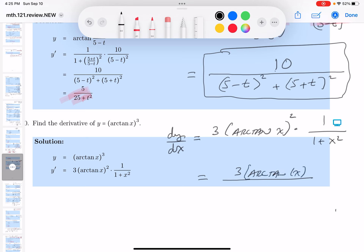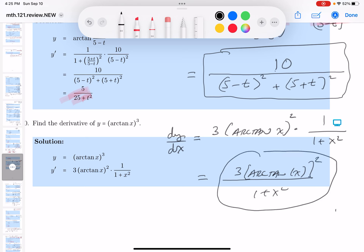That's going to be squared over 1 plus x squared. And again, I'm looking forward to seeing this in the key if it's there. Do I see it? I do. It's right here. And we're done. Thank you.